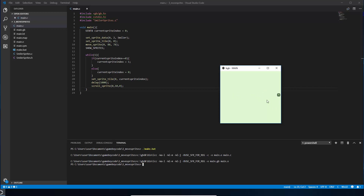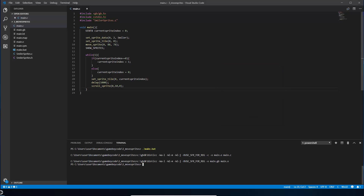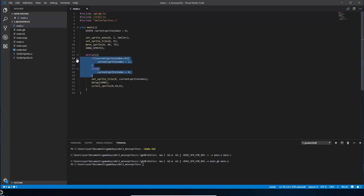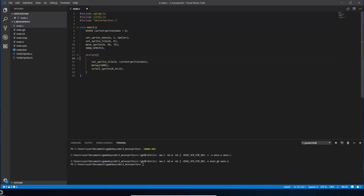I'm going to show you how, as if it was your main character, you can steer that around the screen. Most of the code we're going to keep — we'll load in the sprites like we did before, I'm not going to go through that again. But in our game loop, the while(1), we're going to change quite a lot of the code here. For now I'm going to take away the animating smiley face and we're just going to worry about moving it.